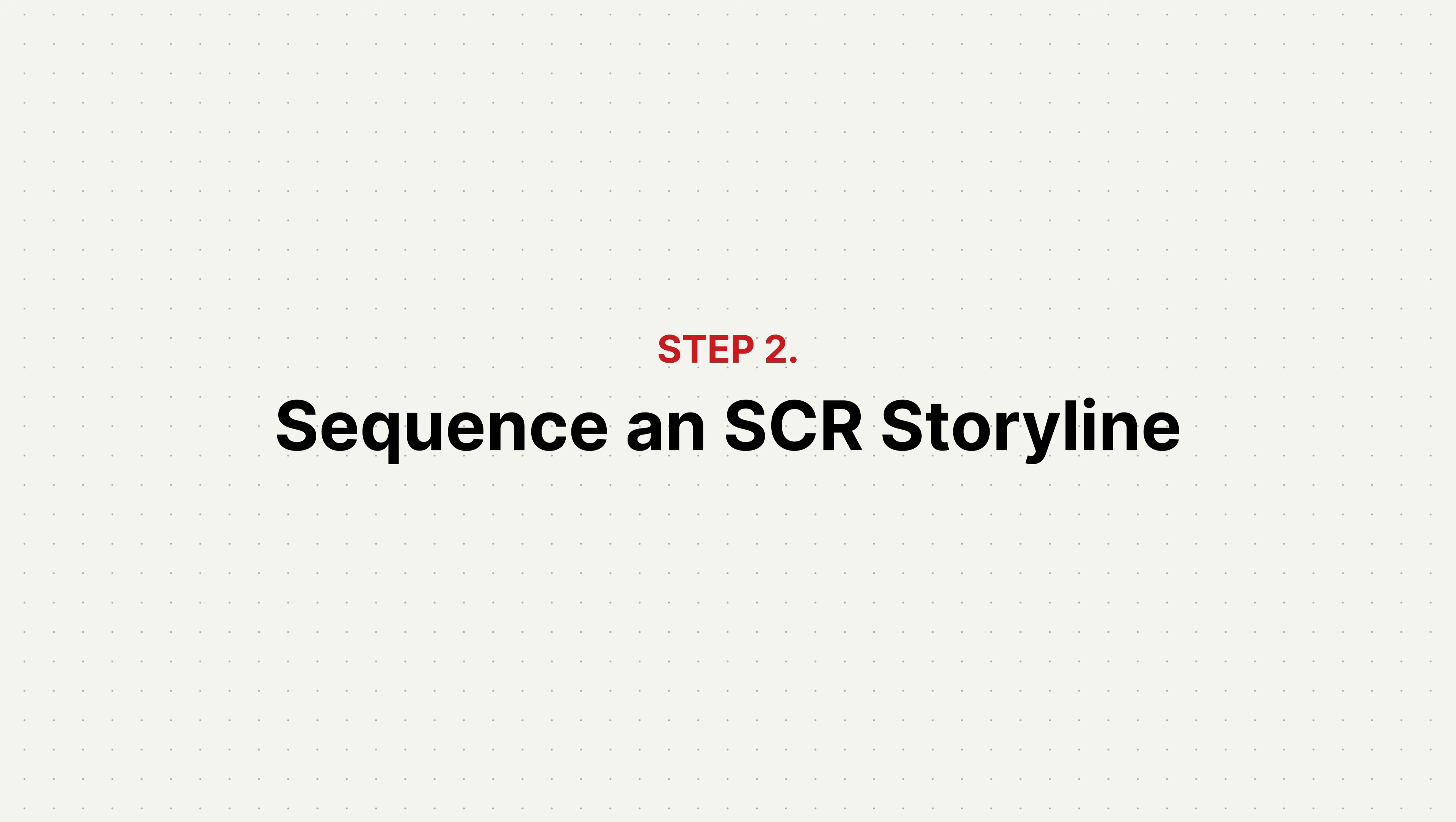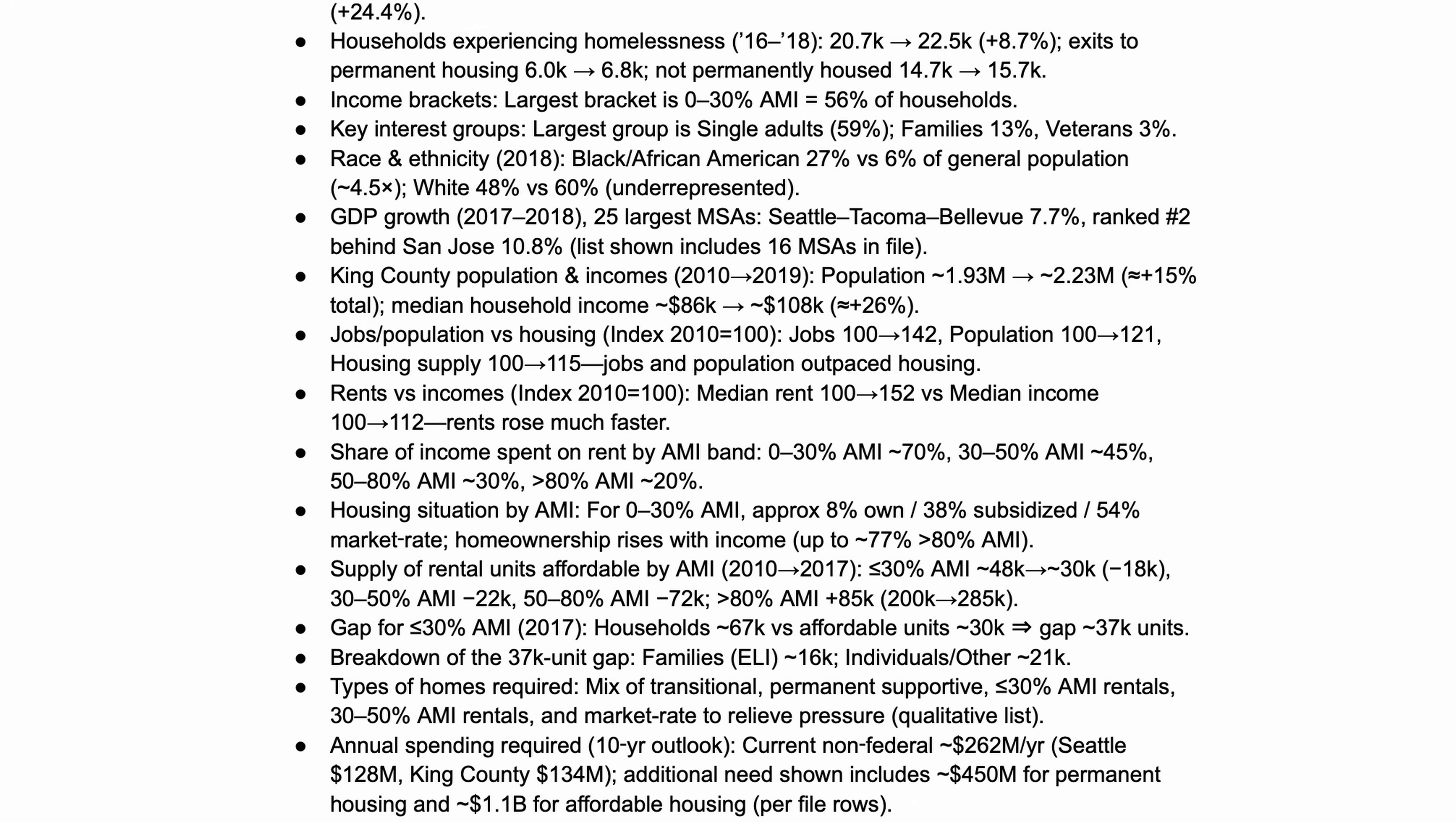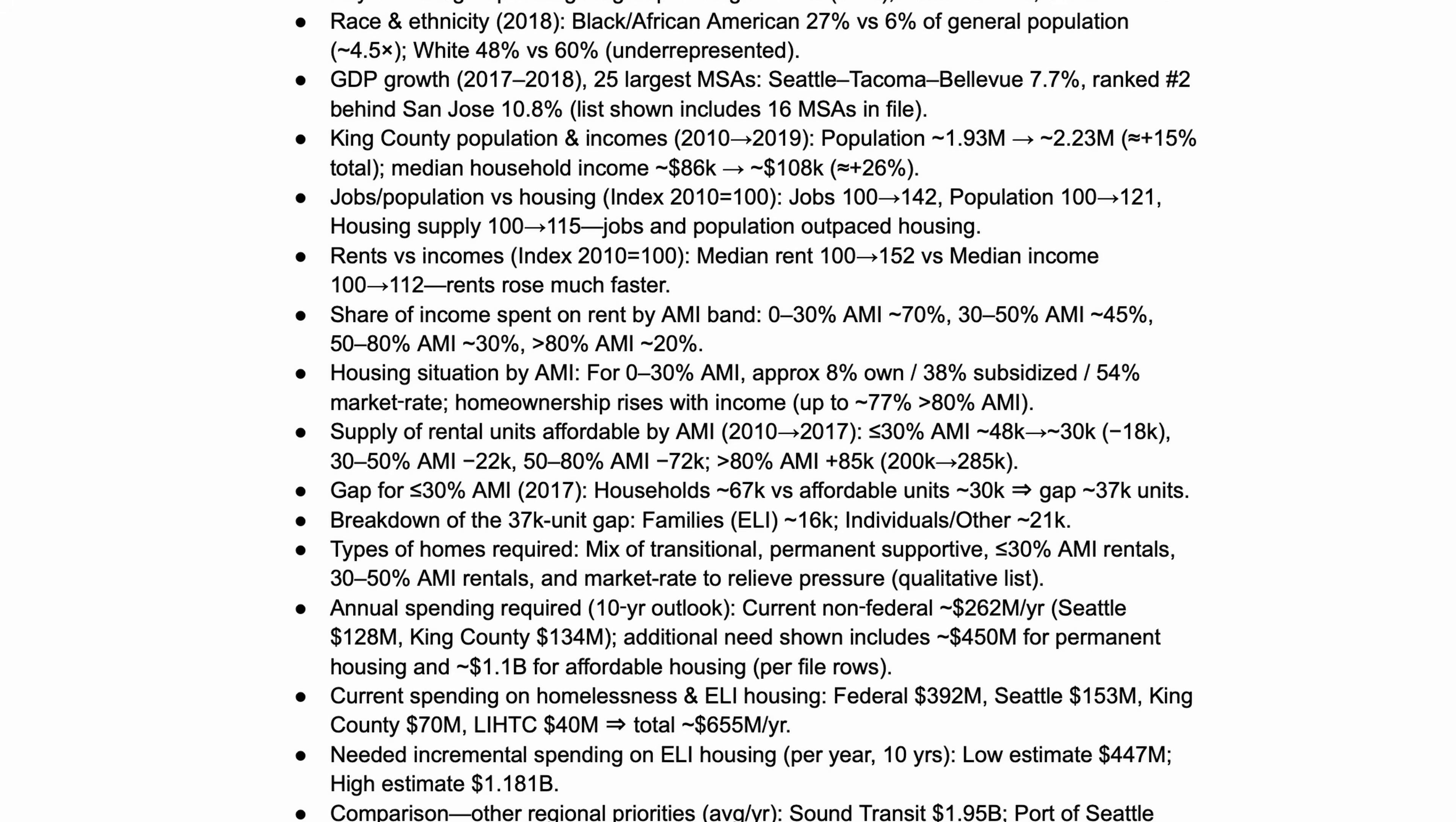So let's now imagine that we've used AI to synthesize all of our data and we have that long laundry list of insights that we now need to make sense of. For McKinsey's King County Homelessness Project, the insights might look something like this. As you can see, all the insights are laid out individually and there's no clear relationship or story that links them all together.